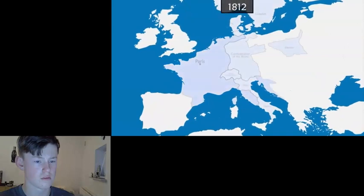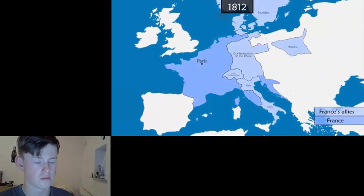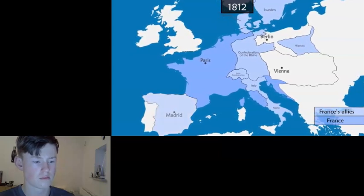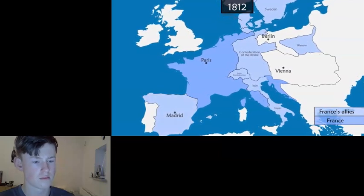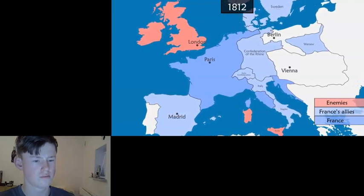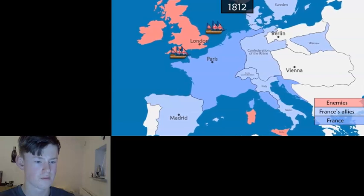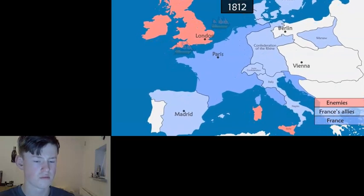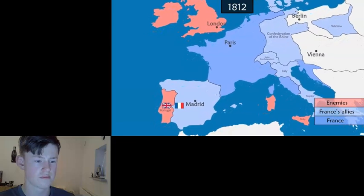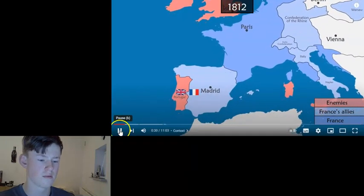Napoleon controls almost the entire European continent. Having defeated Prussia and Austria, he tries hard to dominate Spain. In the West, the United Kingdom has always been his biggest opponent. The island is well defended by its powerful Royal Navy. The country sends an army to Portugal which, with the help of local forces, chases away the French, and they now threaten to take over Spain.